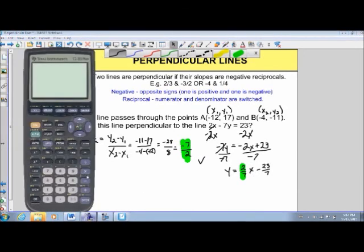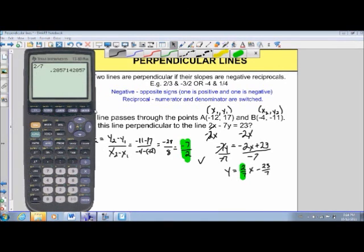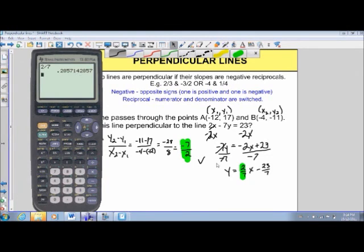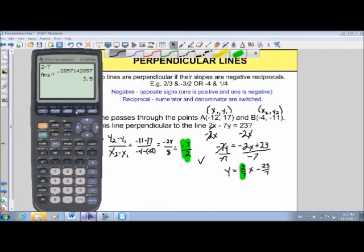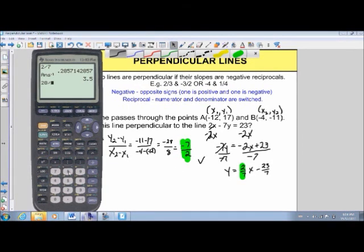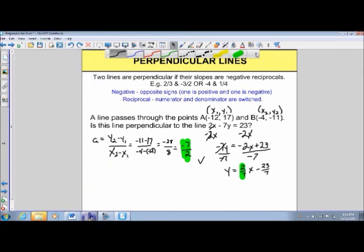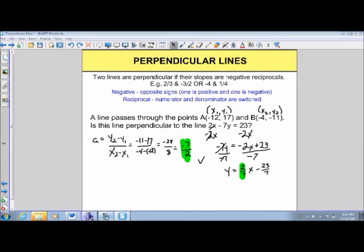If you prefer decimals: 2 divided by 7 gives a repeating decimal, and using the inverse button on your calculator confirms its reciprocal is 3.5. And 28 divided by 8 also gives 3.5 — confirming they are in fact reciprocals and therefore negative reciprocals. I hope this helped. Thanks for watching — check out our other videos.